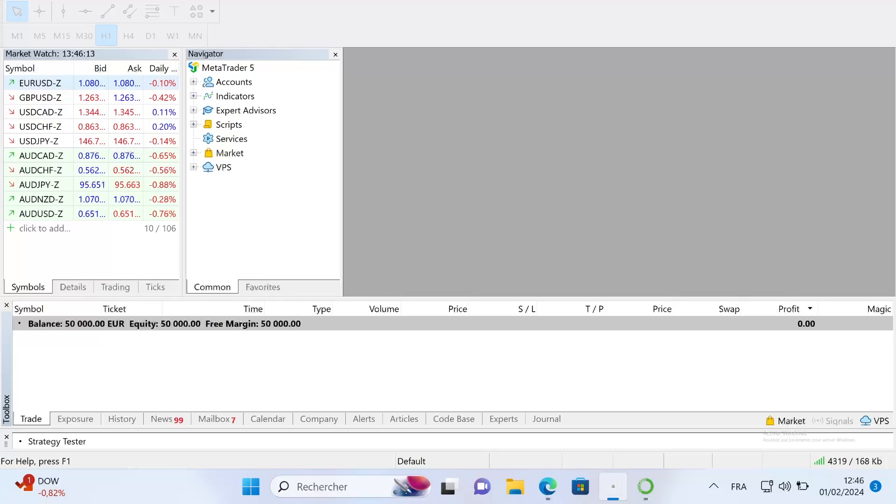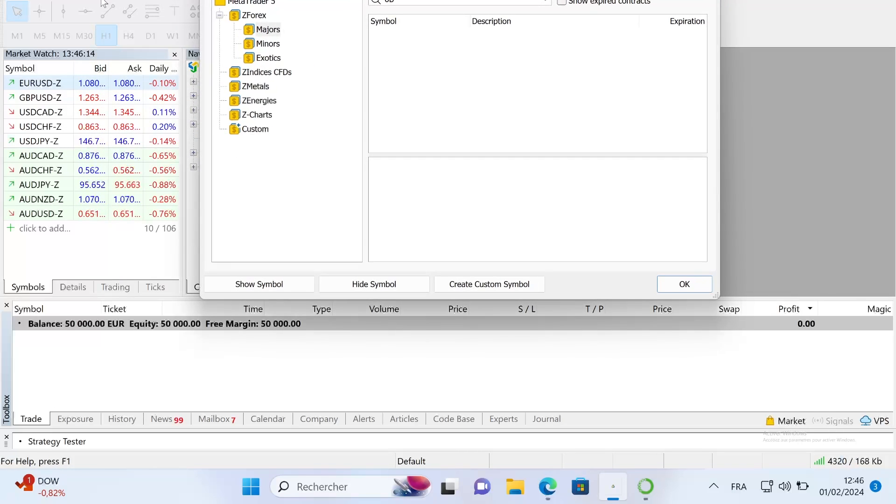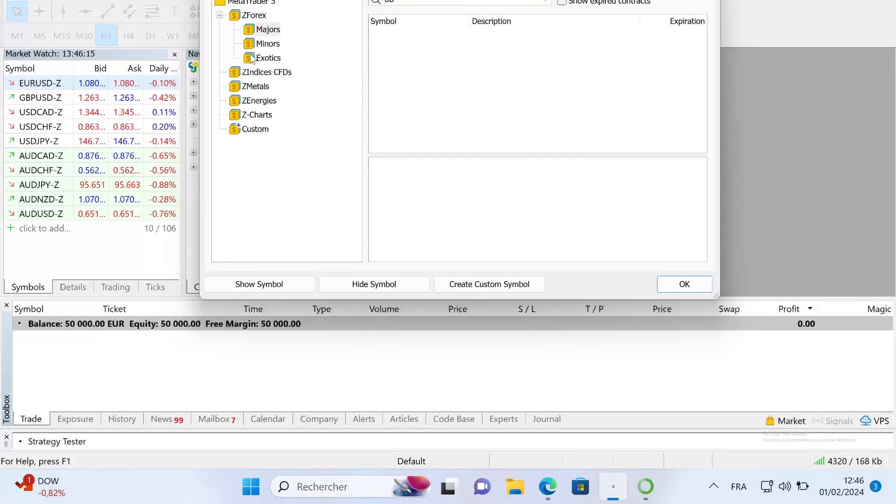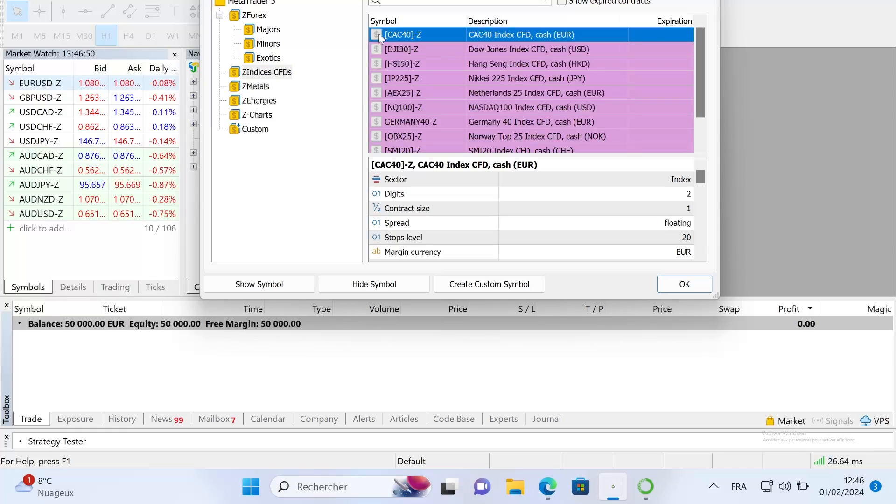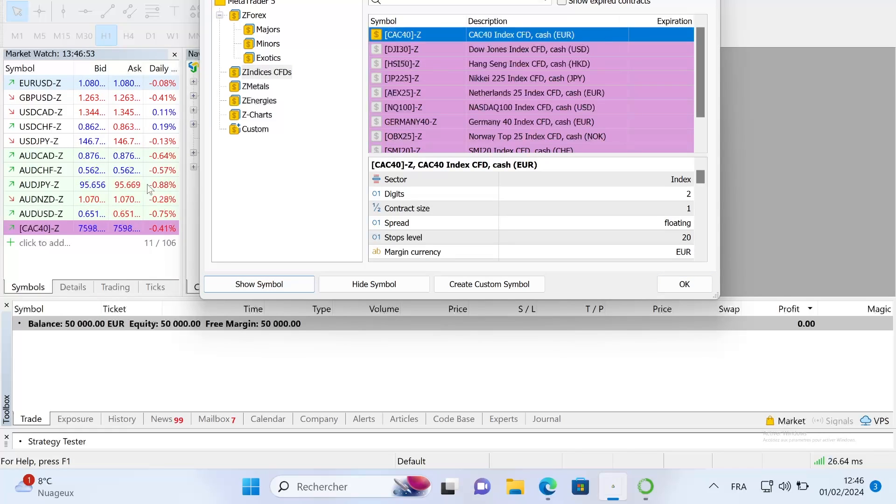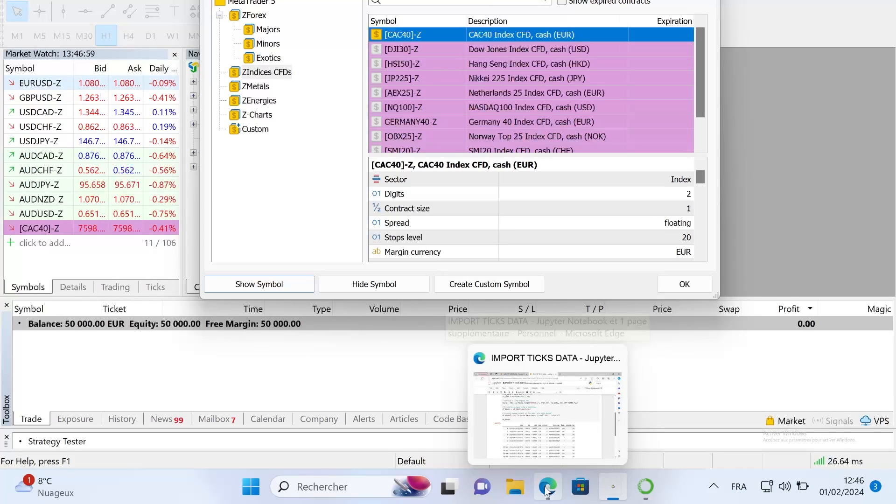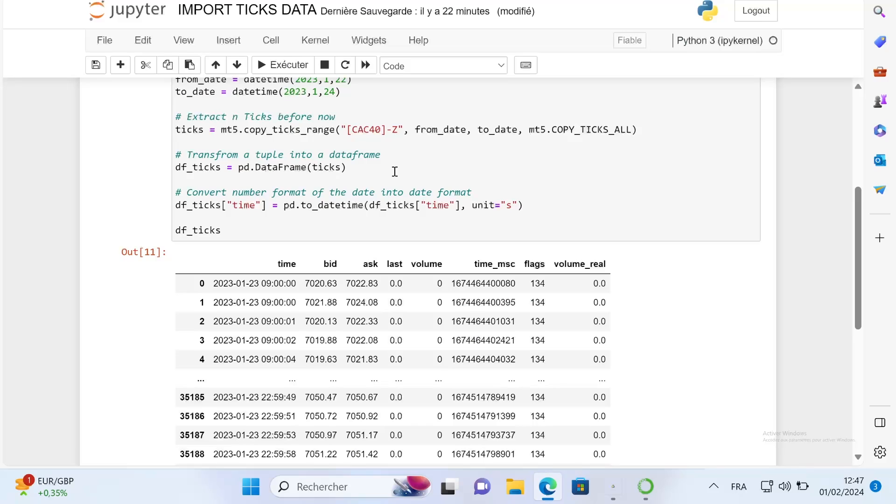That's for the CFD. If you go here on symbol, you can see all the different symbols. For example, if you want indices, you just have to add this symbol to your market watch. I will just write CAC 40 Z and I will have the data for this asset. As you can see, it's very easy.